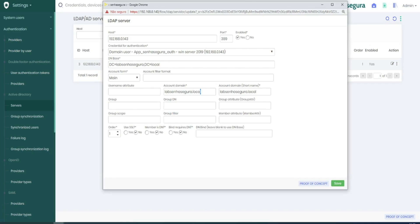This is basically all. Then save it. We can also run an authentication test. I'll run the test with a user that's registered to my AD. Let's wait until it loads.